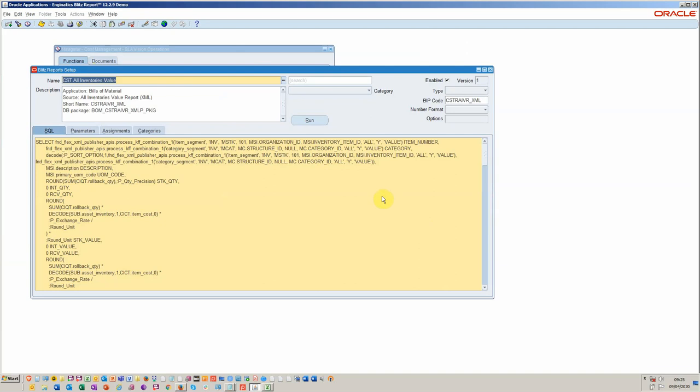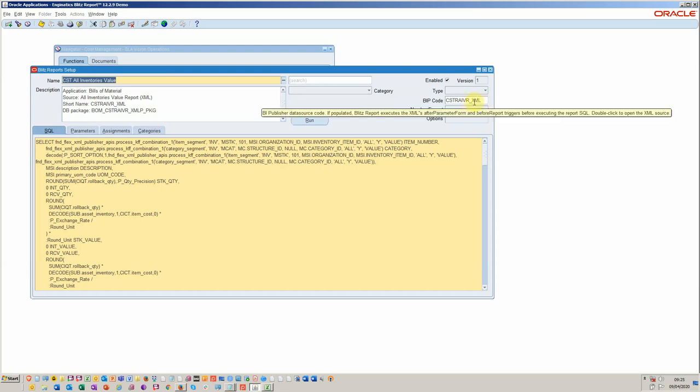This will bring in all of the SQL that's within the package, the costing package here, the standard package from Oracle.